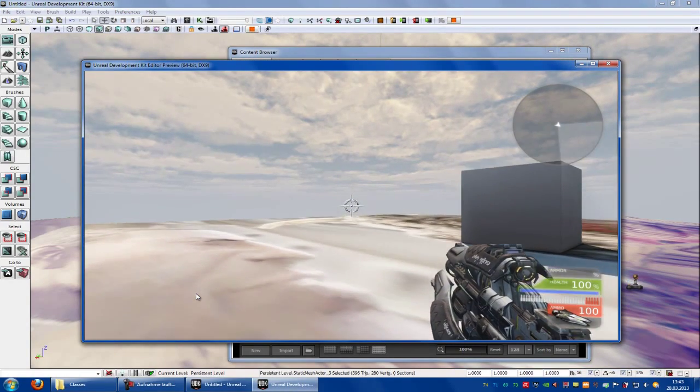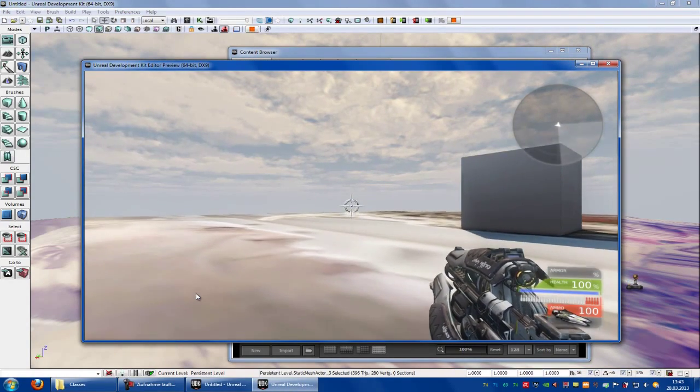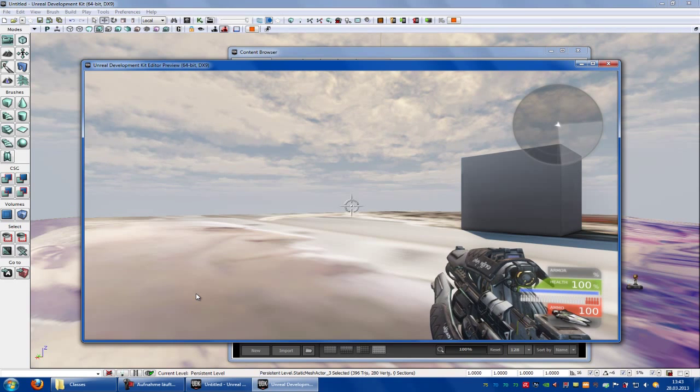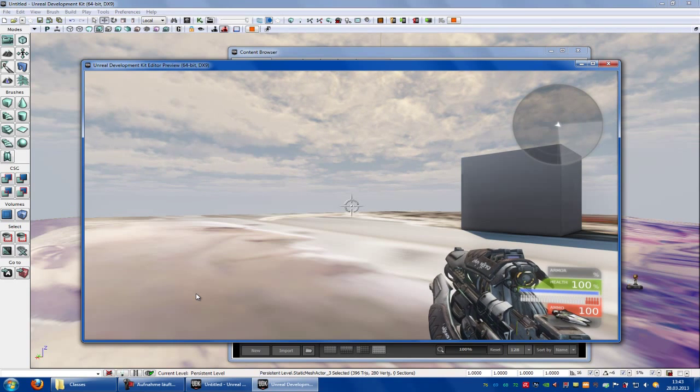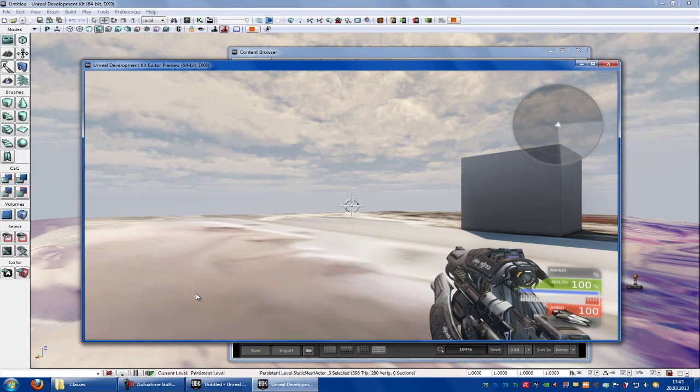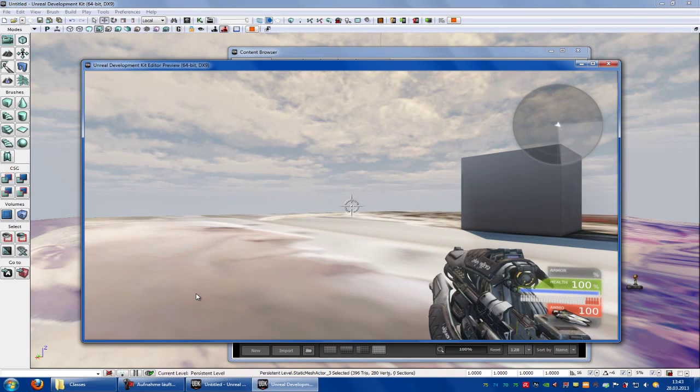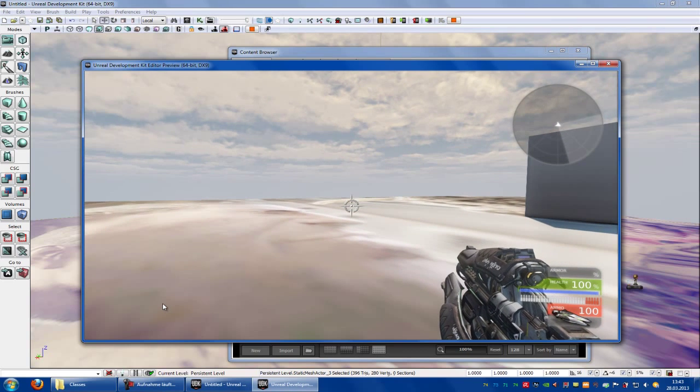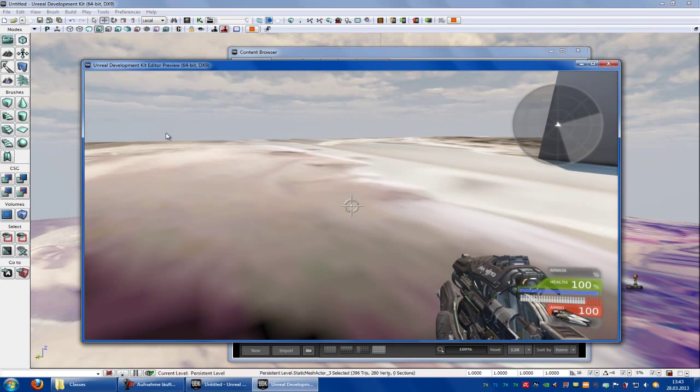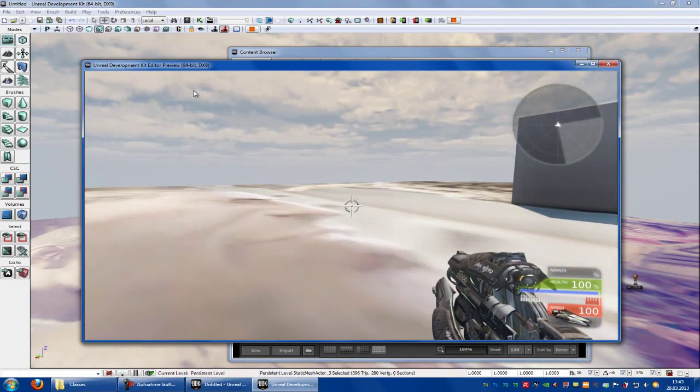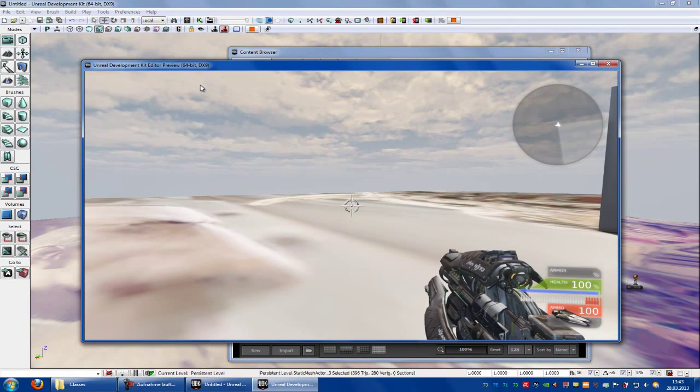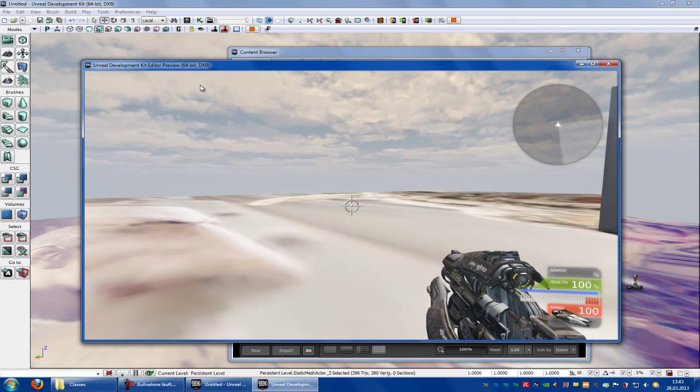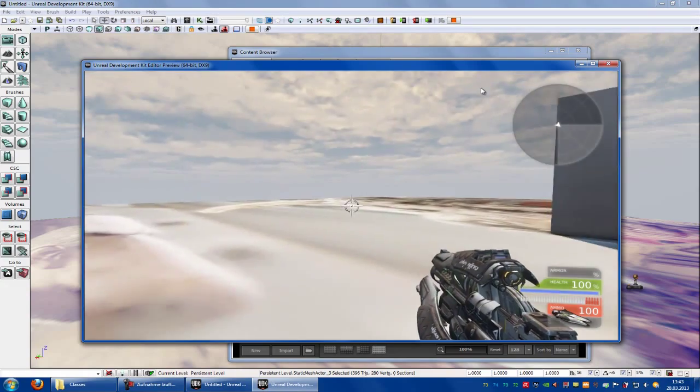As you can hear, the jumping and the landing sound is the same. But I haven't, yeah. You can take your own landing and jumping sound, but I don't have one. And yeah. Now let's try out the footsteps sound. So move. And you hear, the footsteps sound are here.